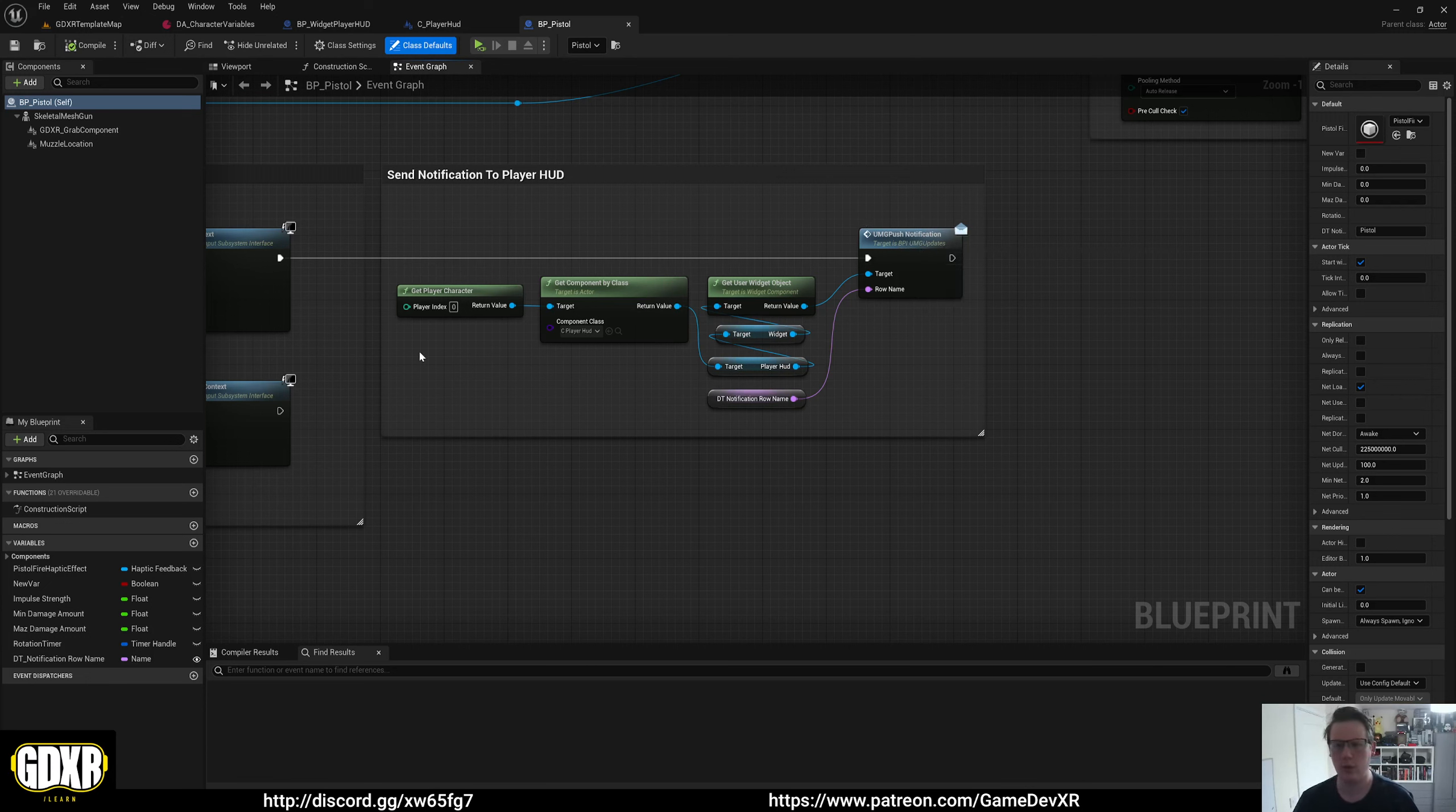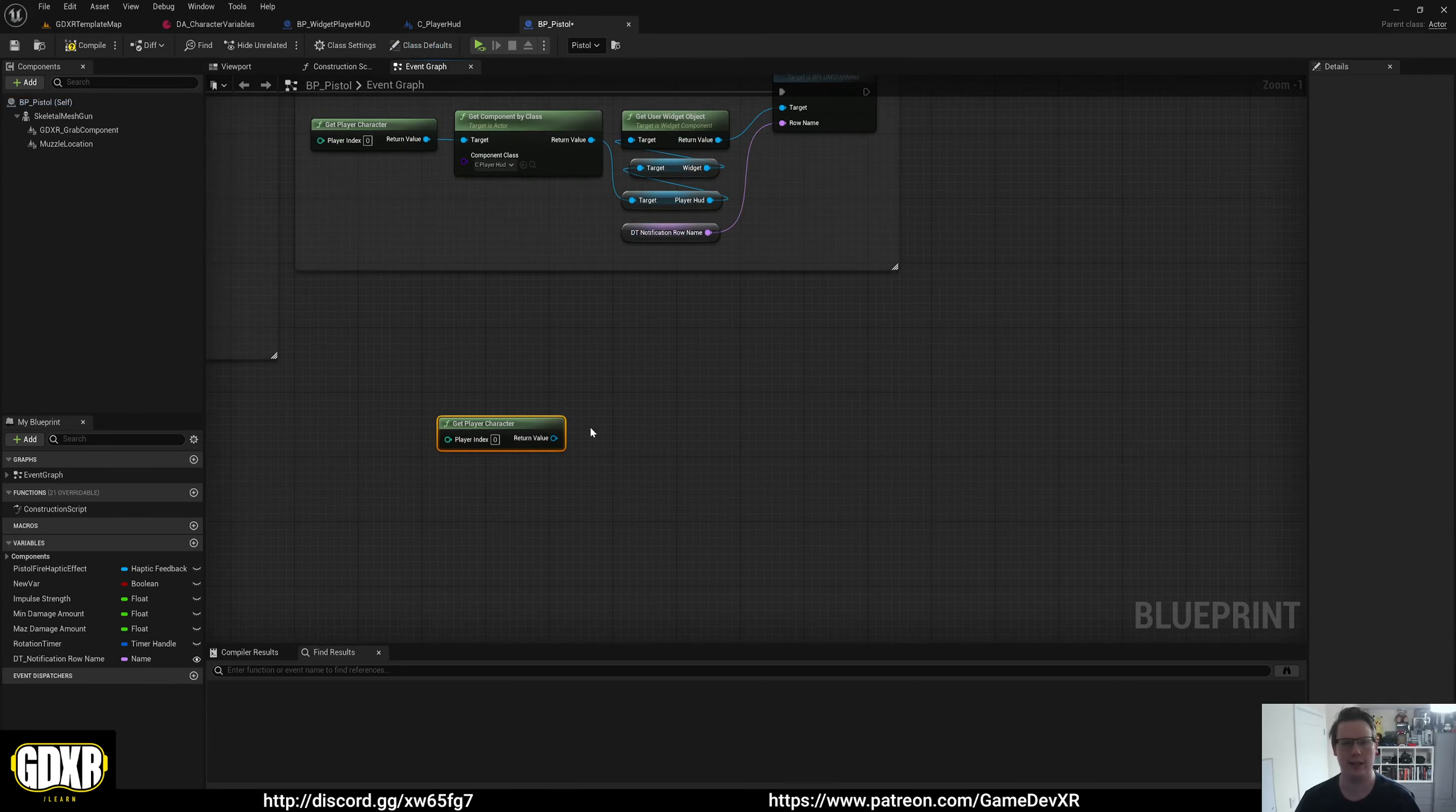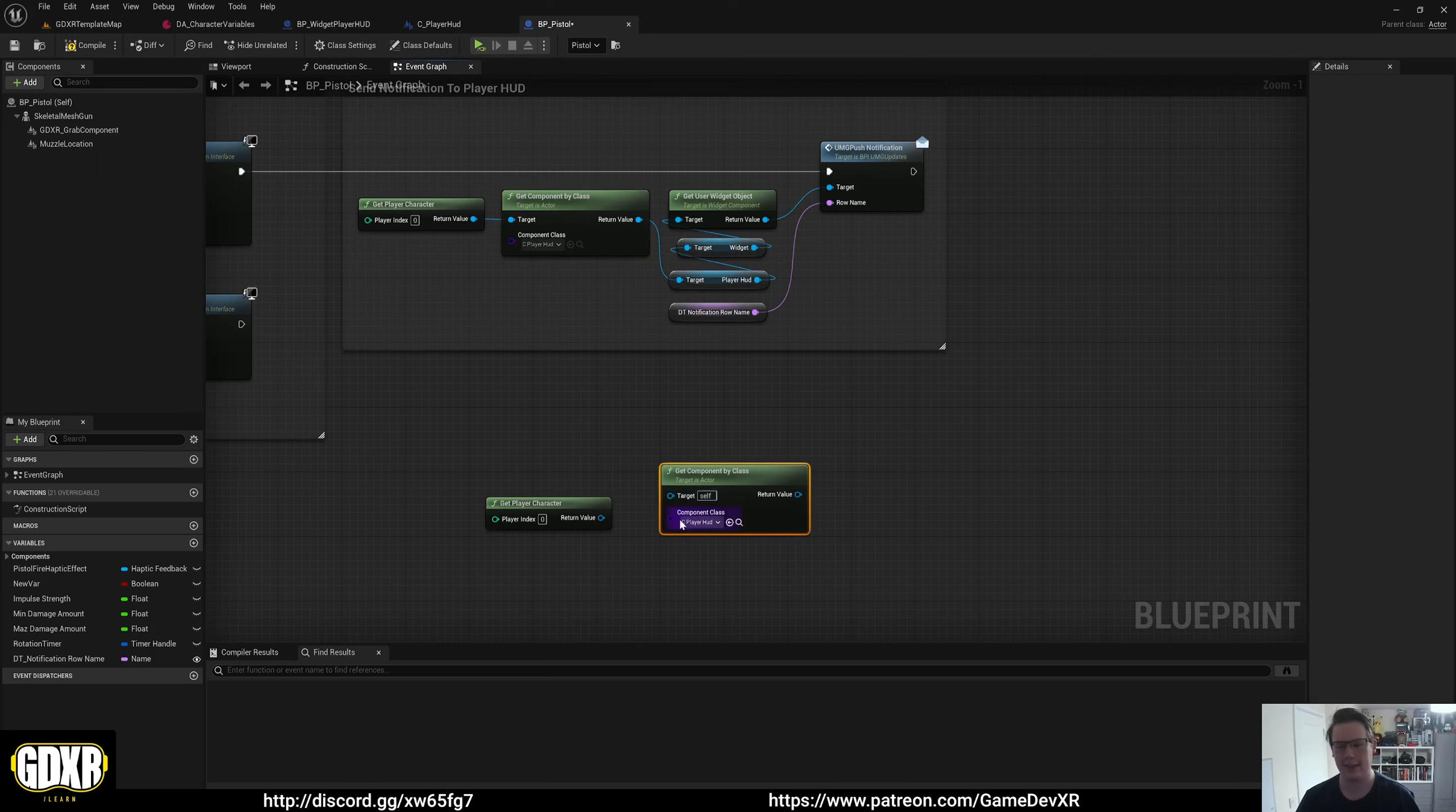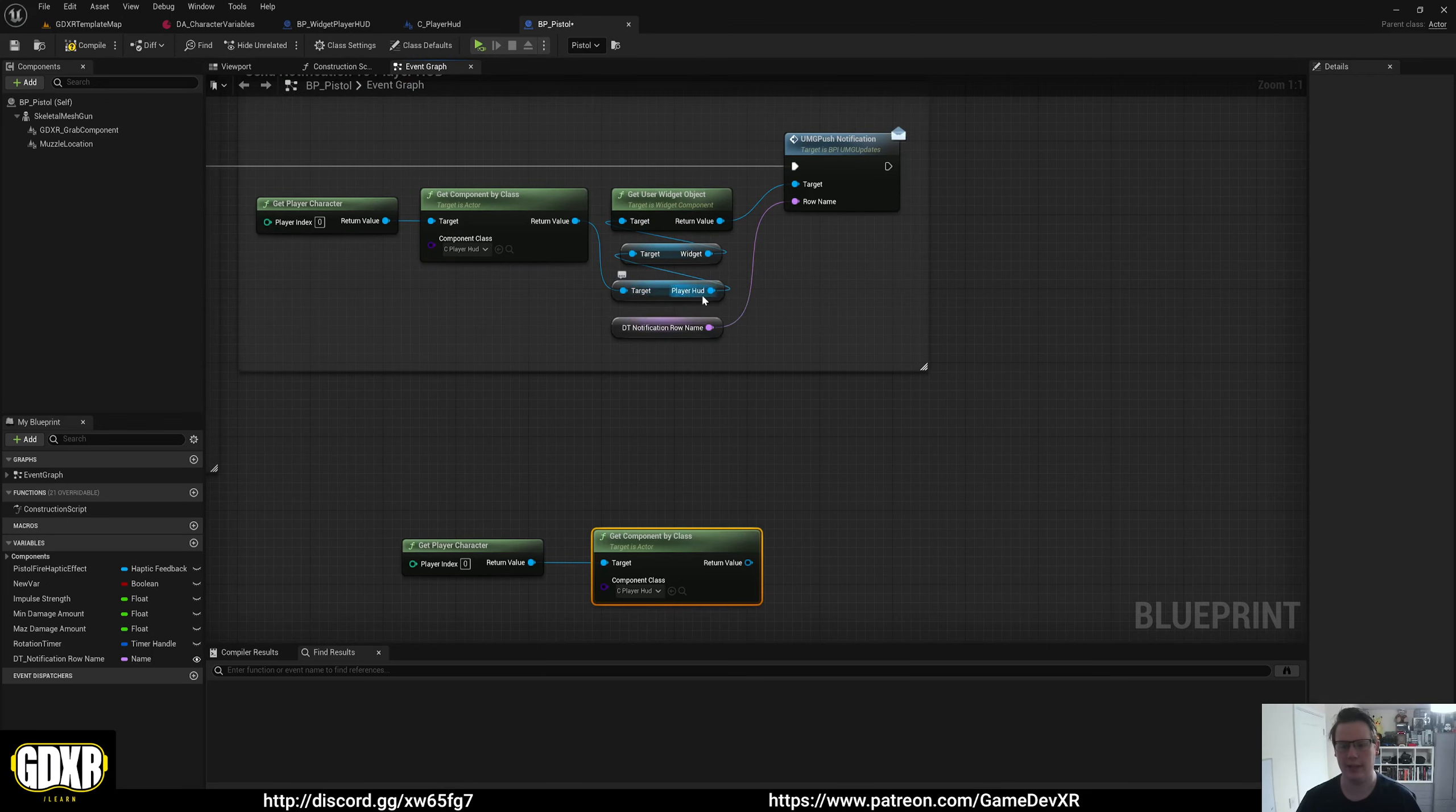All we need to do from here is get our player character and get component by class. So get player character gets our VR character that's in our scene that contains our component or our HUD. We then get that component and because there's only one, it'll get our C player HUD.